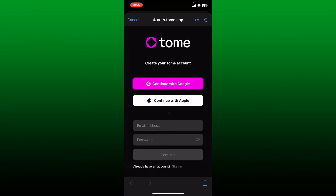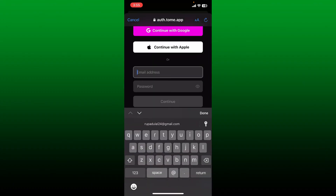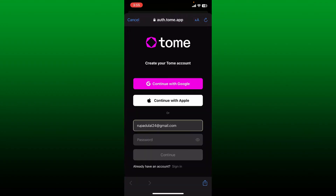You can create your Tome account by using a Google account, an Apple account, or by entering a valid email address and a password. Select any one of these options to continue signing up. If you want to sign up quicker and easier, tap on Continue with Google or Apple.